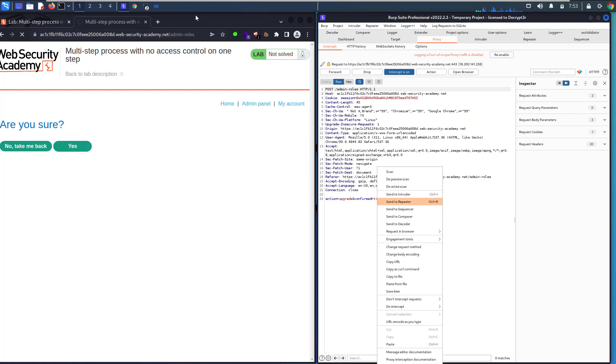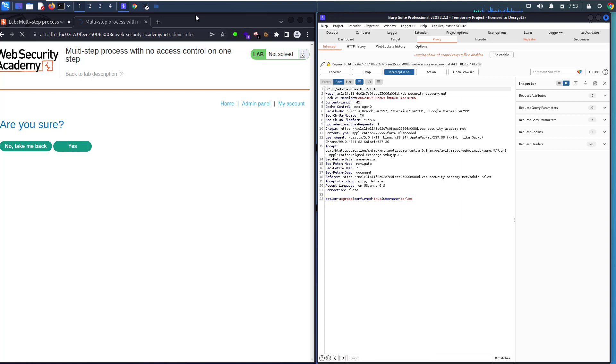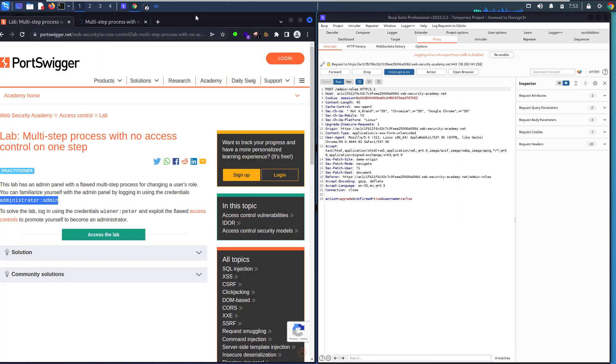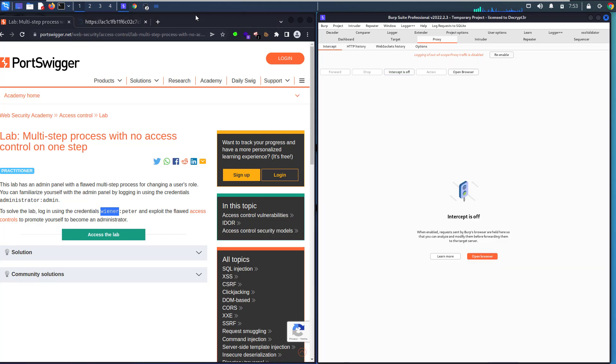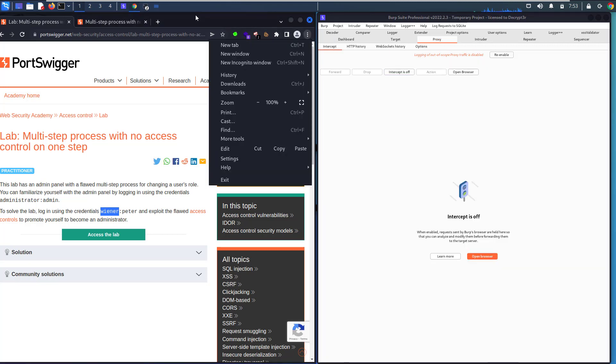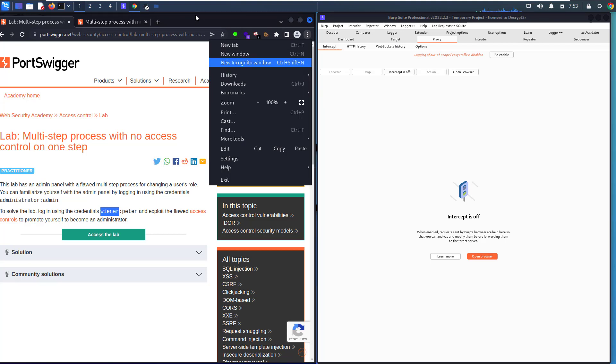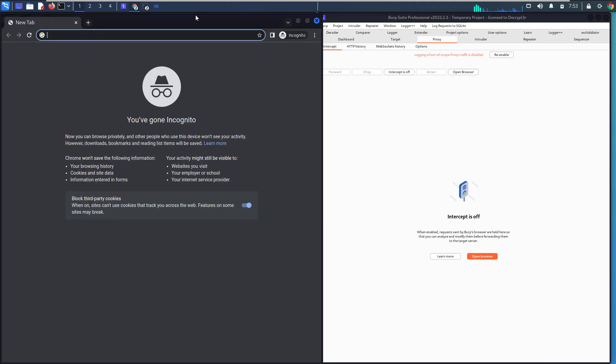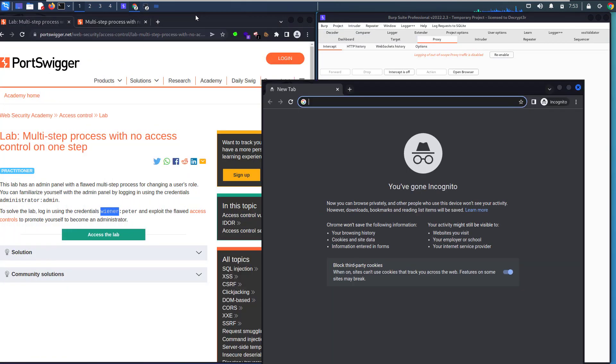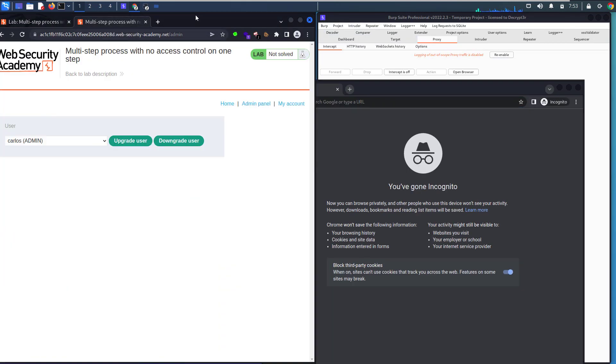Send that to Repeater. Let's open an incognito window. First, copy our credentials: wiener. Let's make Intercept off. We forgot to copy our lab ID. Let's copy our lab ID.